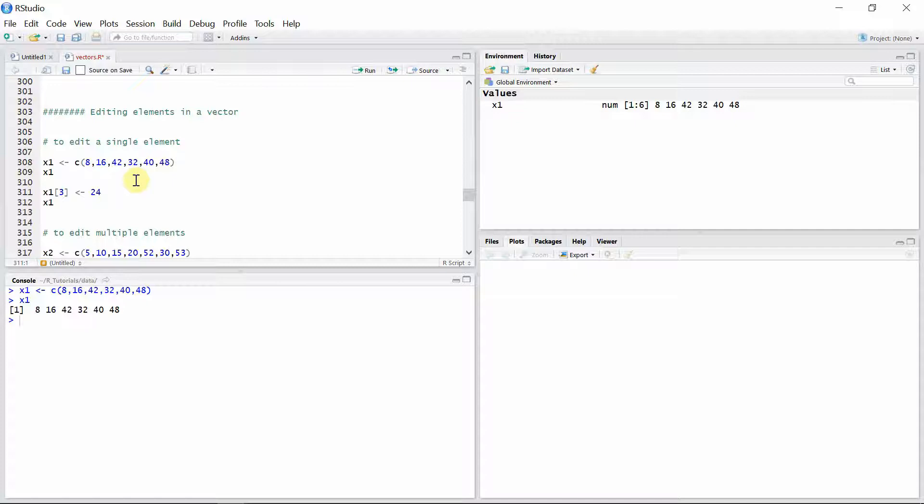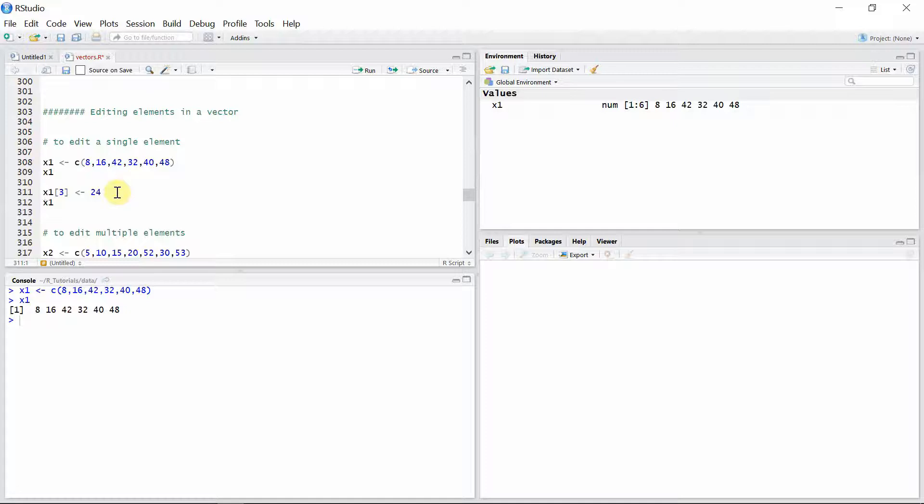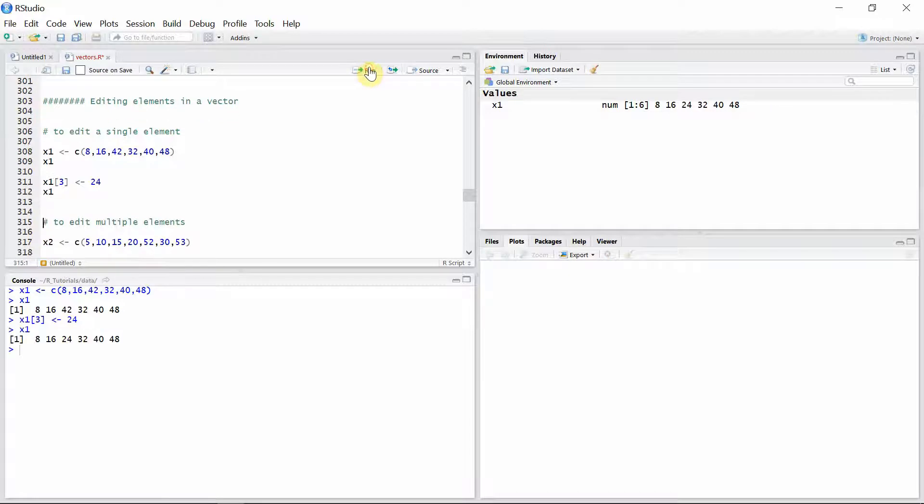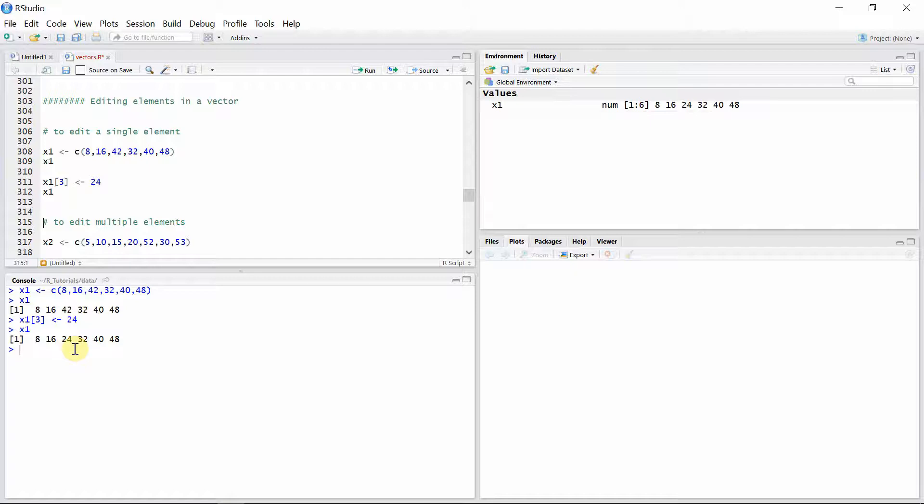Now to edit a single element, first we have to see what is the index of that particular element, and then we will assign that index in a square bracket to replace that particular element. Suppose we want to replace the third element 42 with 24. Then we assign index 3 in a square bracket and use 24 as a replacement. We can see the 42 is successfully replaced by 24.